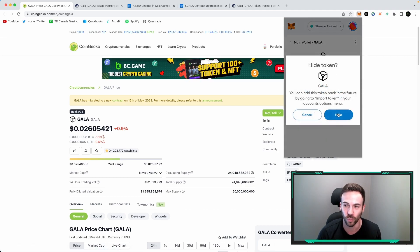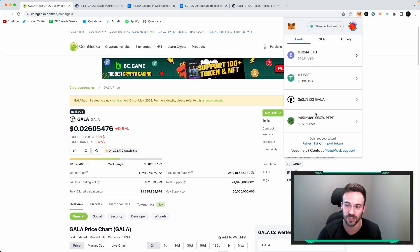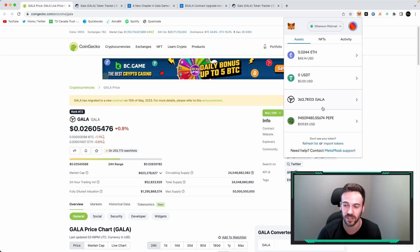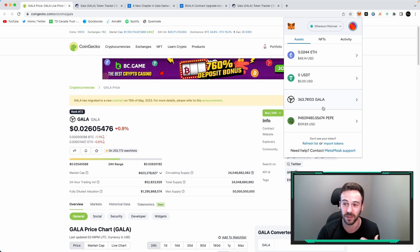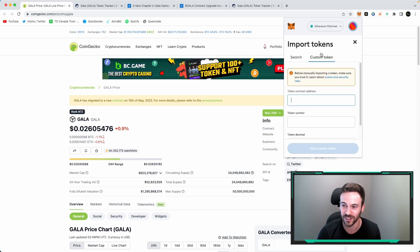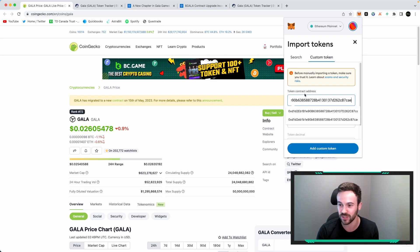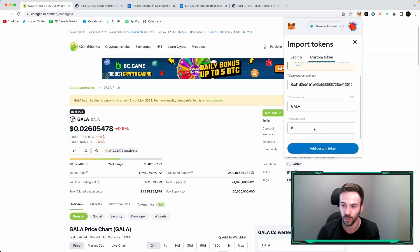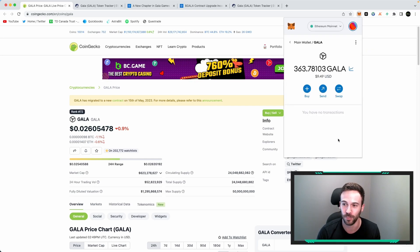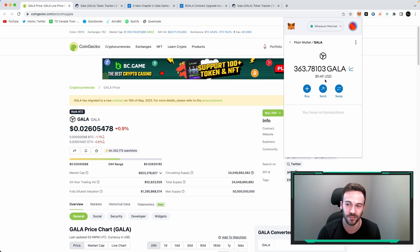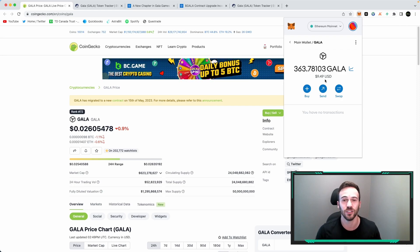As you can see, I just hid the balance. I don't have it in my wallet anymore. So to make it show up on your wallet again, custom token, add this token address, and it should auto-populate Gala with a token decimal. Add that in and then boom, you have your Gala V2 in your wallet that's accessible that you can see.